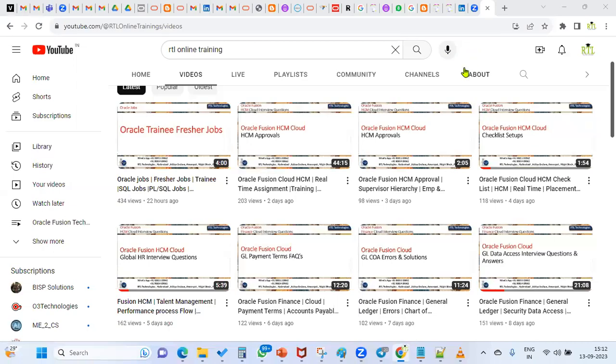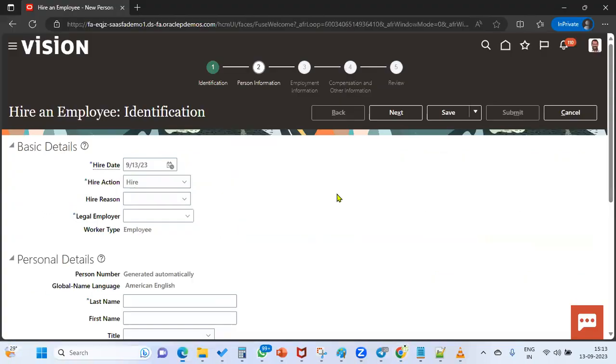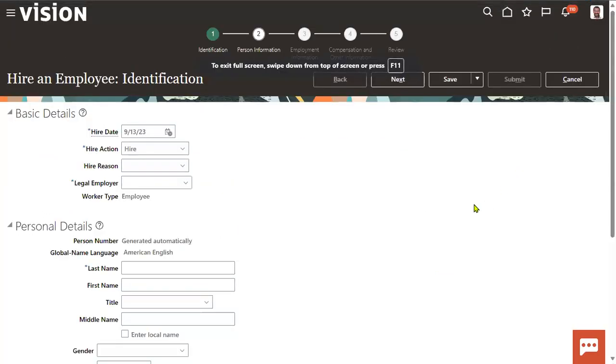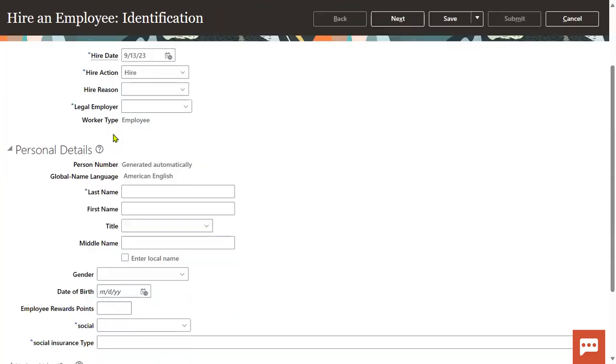Hi, welcome to our RTL online trainings. Today in Human Capital Management, while hiring an employee, some learners in the initial stage may be facing some issues - not only learners, even professionals. It's very simple, not much complex, but a little bit of a workaround. When we are hiring an employee, we'll find generally seeded fields here.